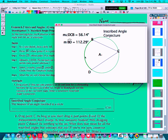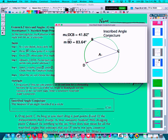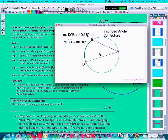The arc that it intercepts — from B to D — is a minor arc, and its measure is 112.29 degrees. So if I adjust that angle to make it about 80 degrees, you can see that the inscribed angle is half of the arc that it intercepts: 40 degrees versus 80 degrees.